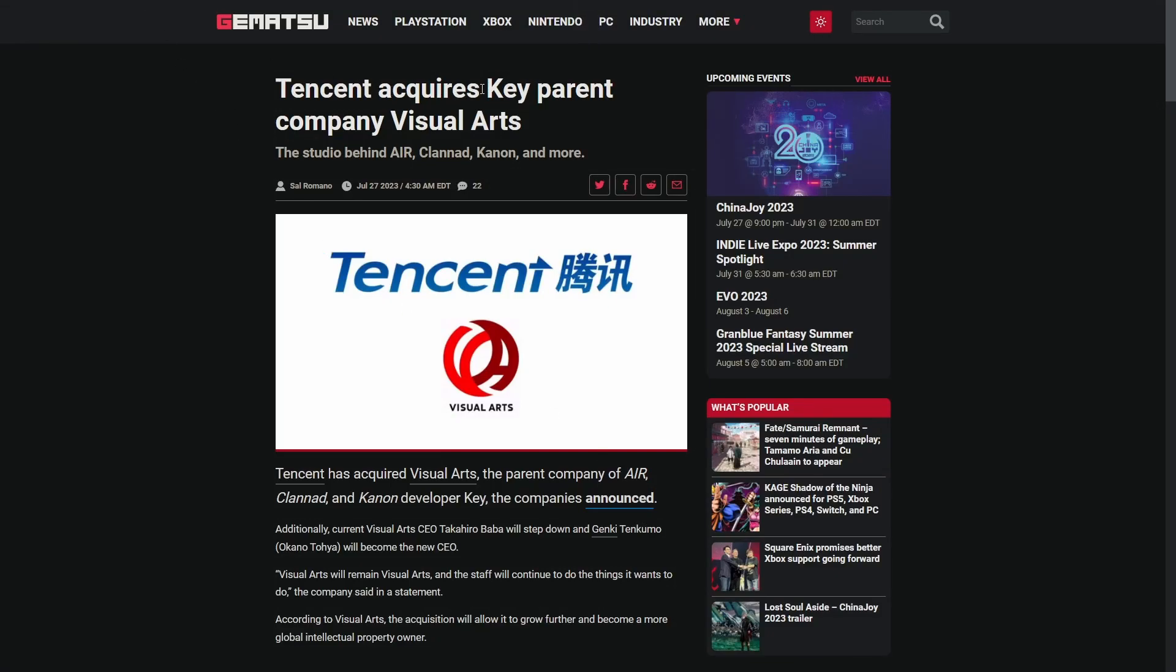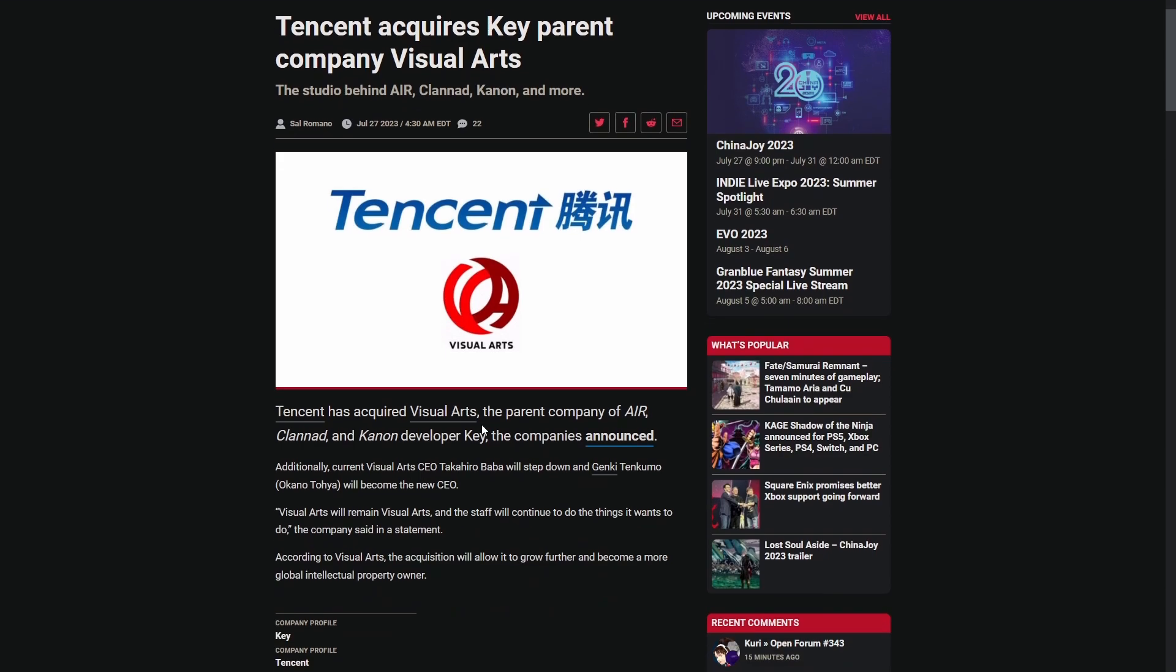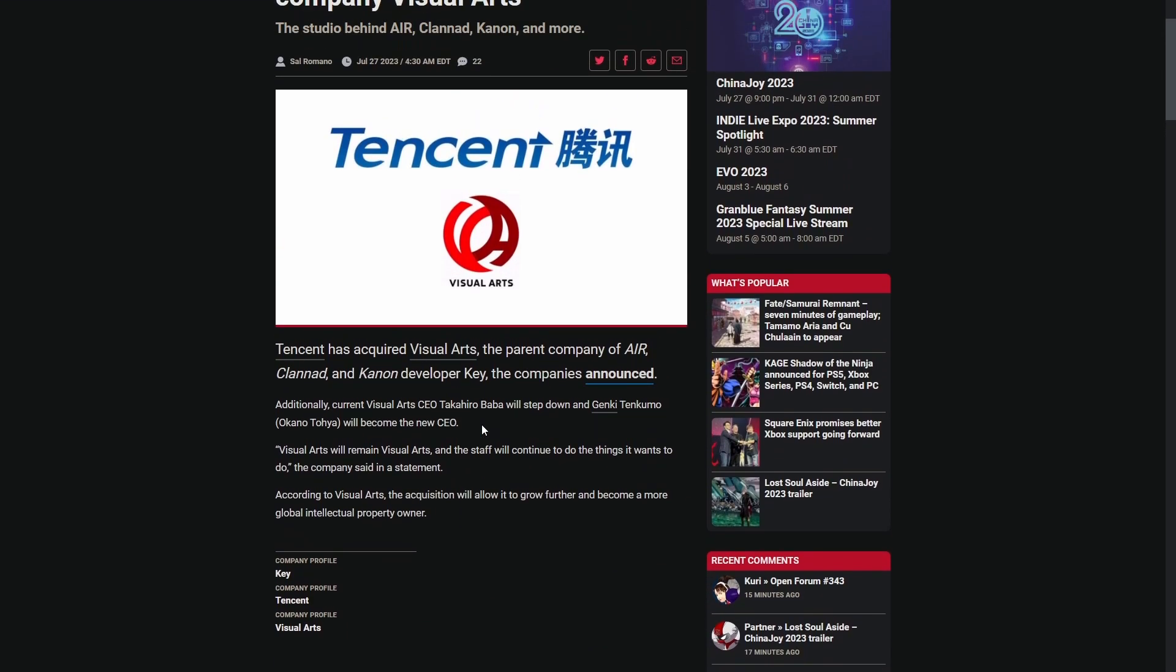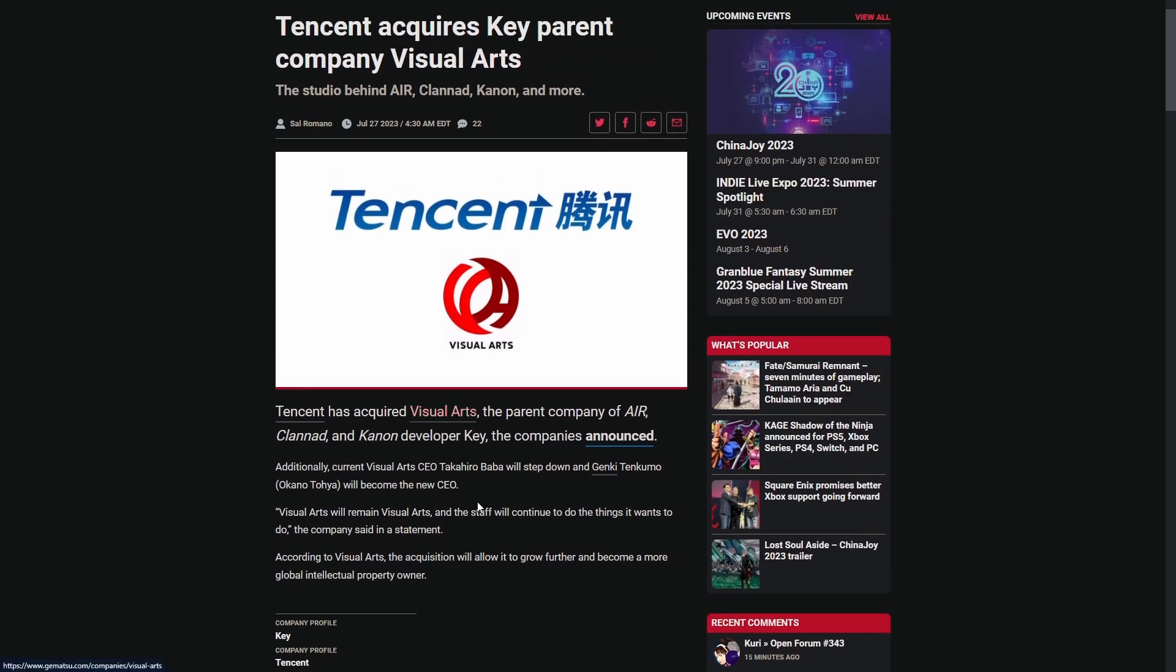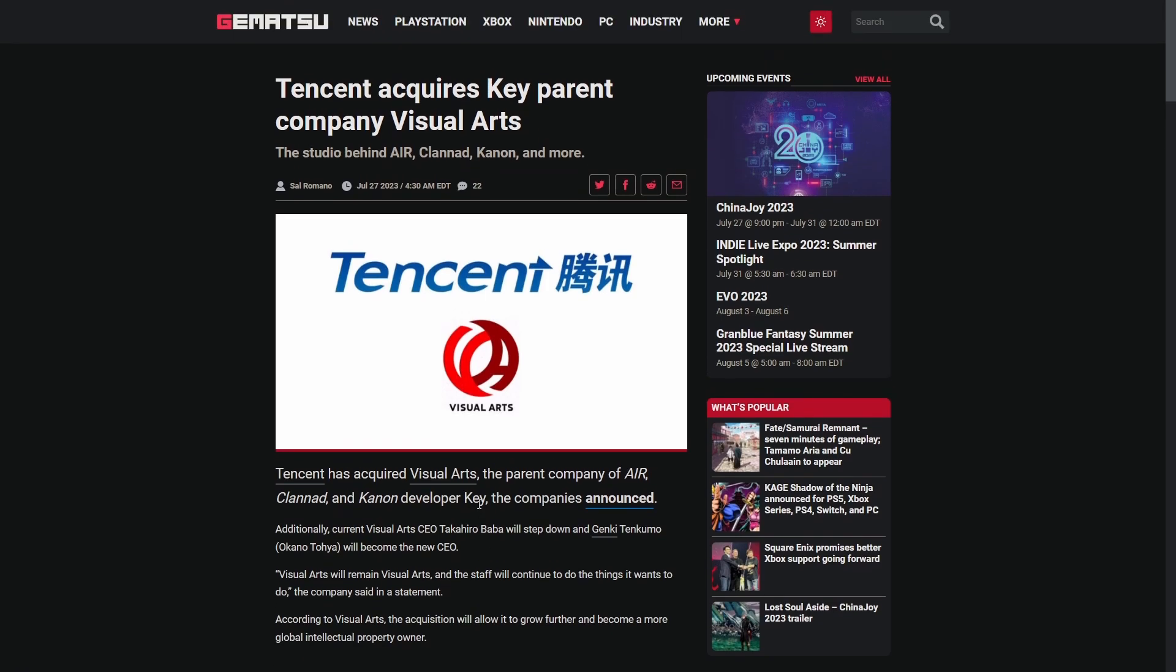Tencent has acquired Key, parent company of Visual Arts, who own the game developer Concept and have a whole bunch of anime now, including iconic anime like Clannad. Can we cool it with the acquisitions for a hot minute? It feels like every other week we're covering an acquisition on this channel.